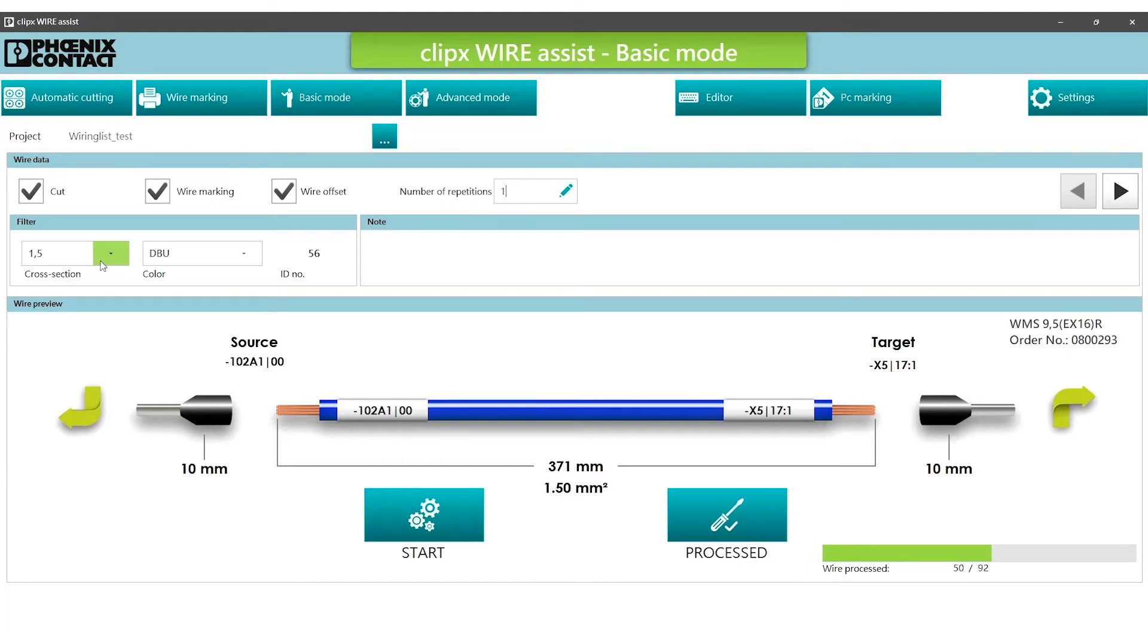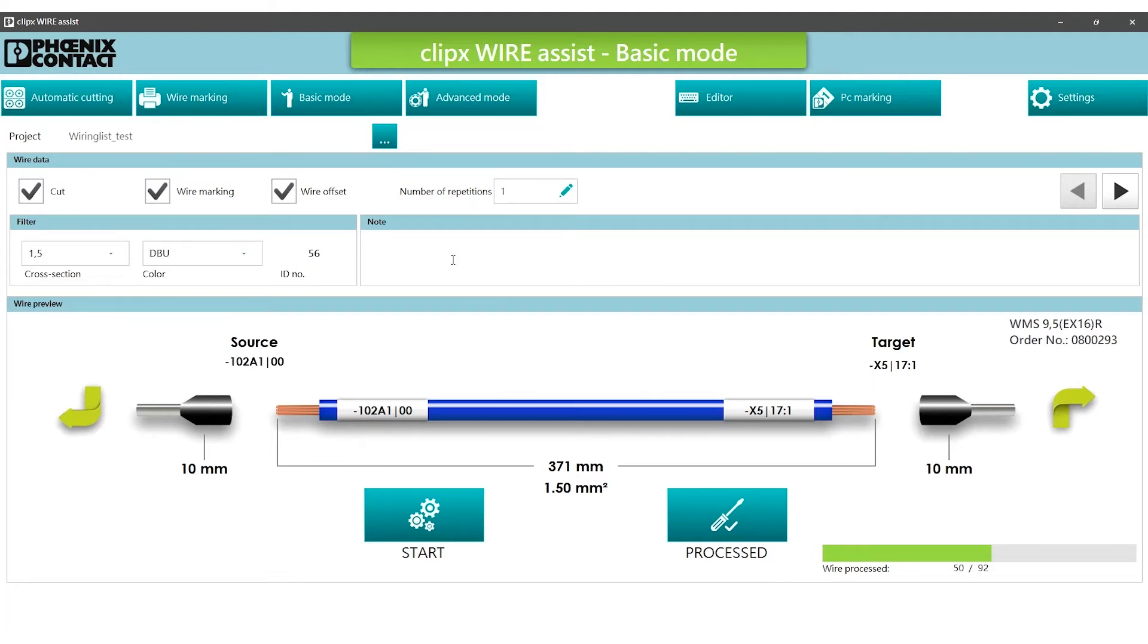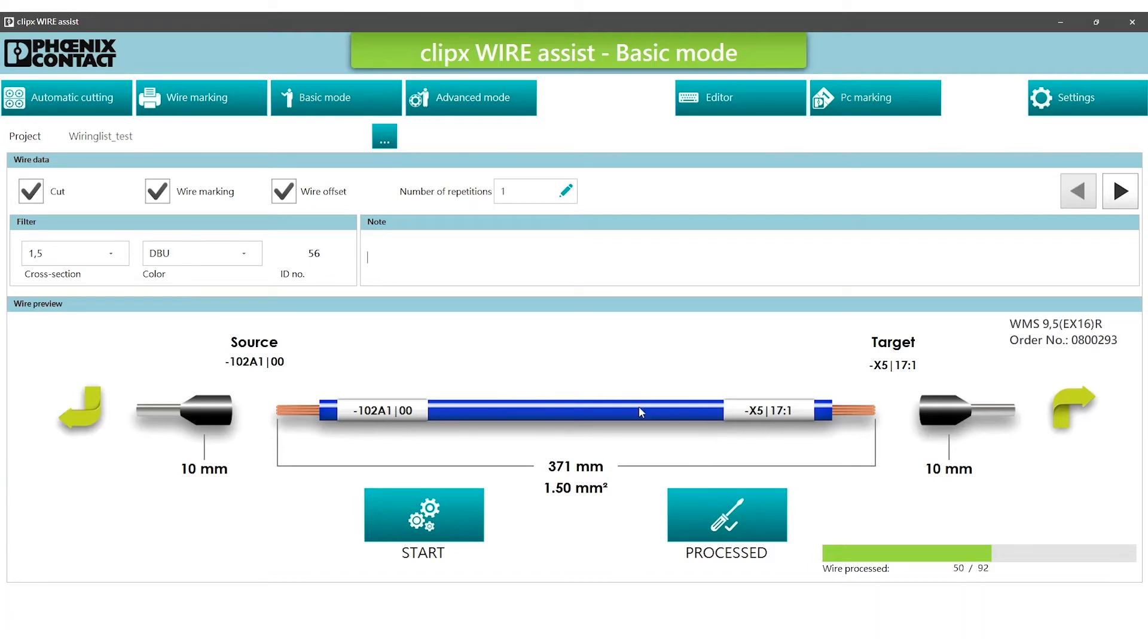Using the filter functions, the wire can be selected by cross section and color. The node field can be used to display processing nodes or to be entered directly by the worker. The wire preview displays all information relevant for processing.